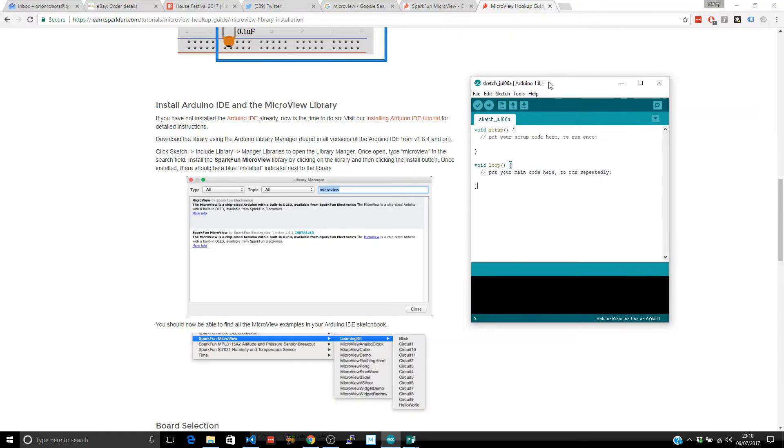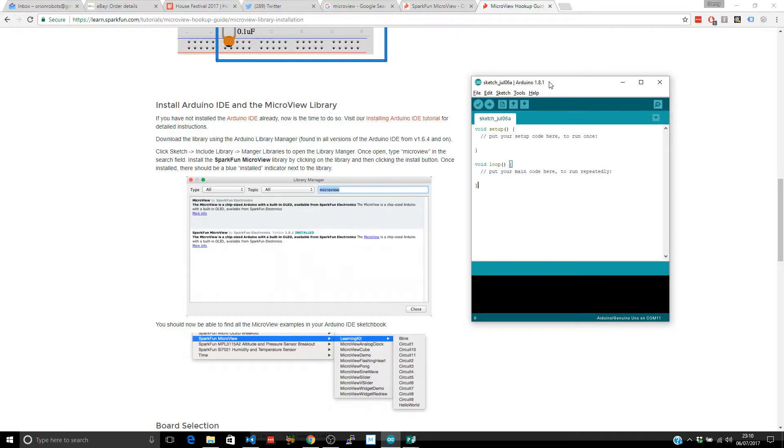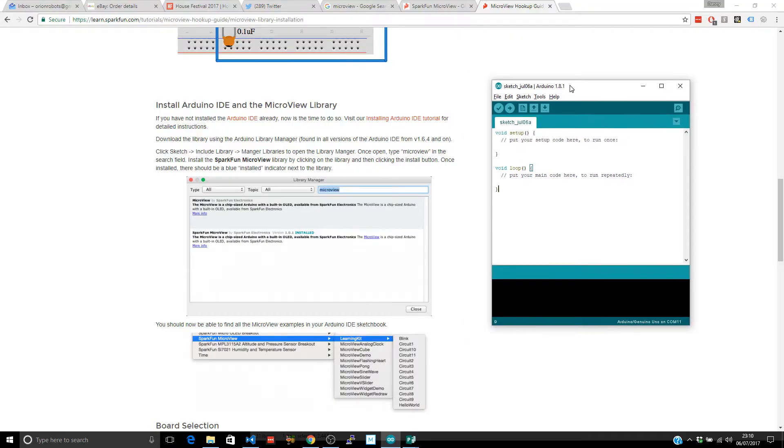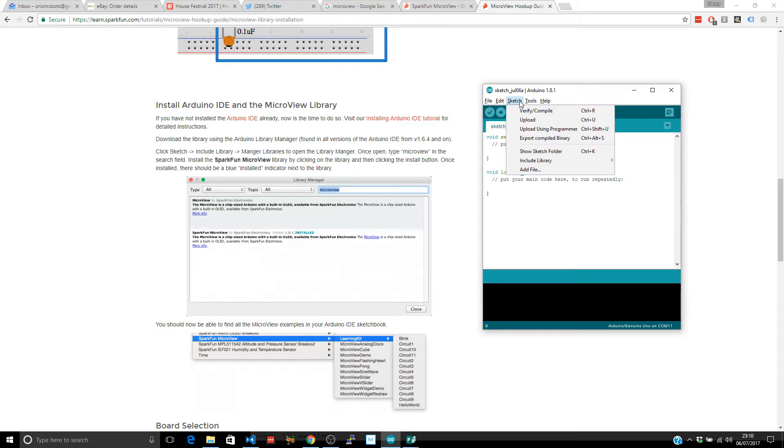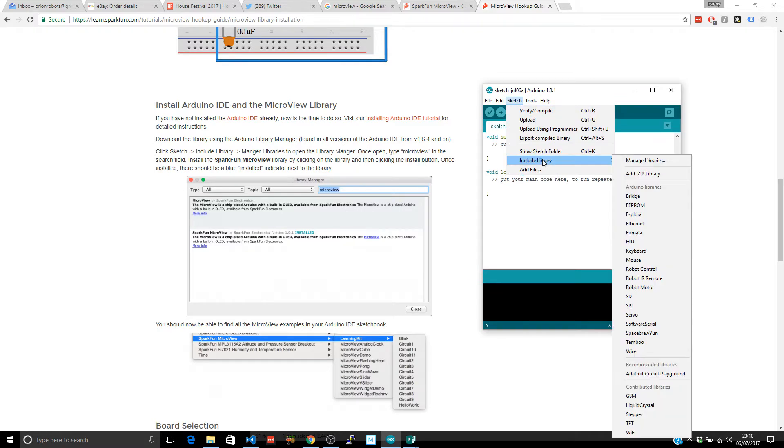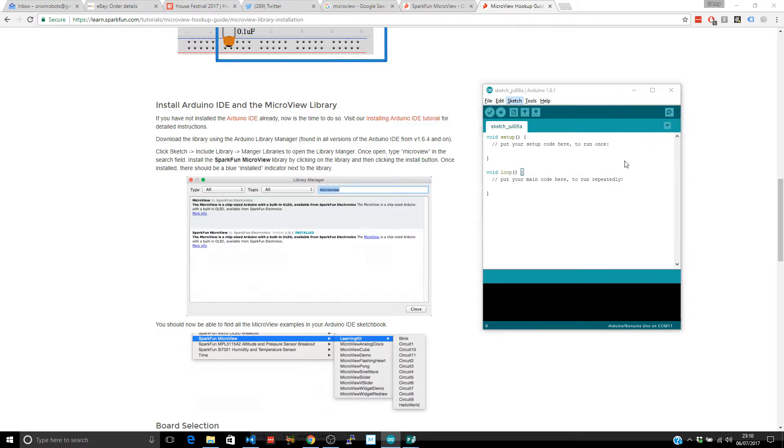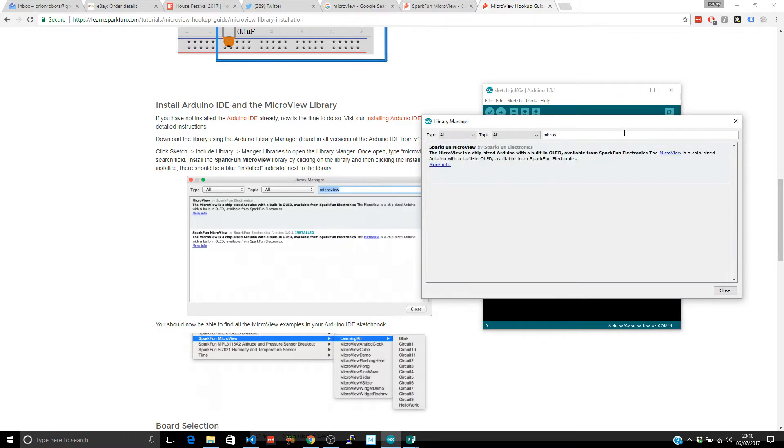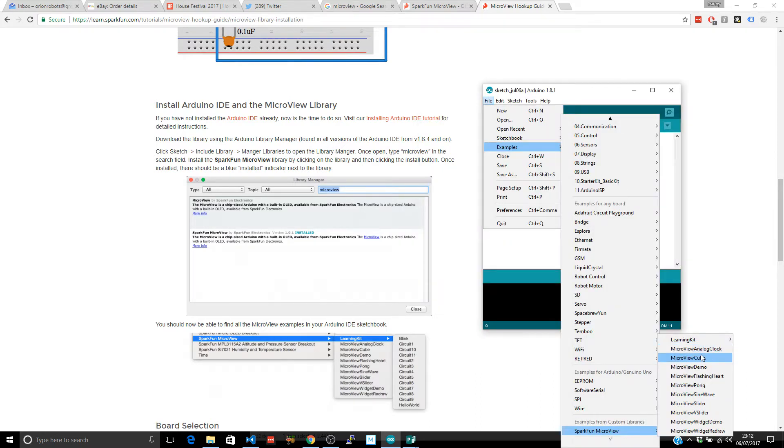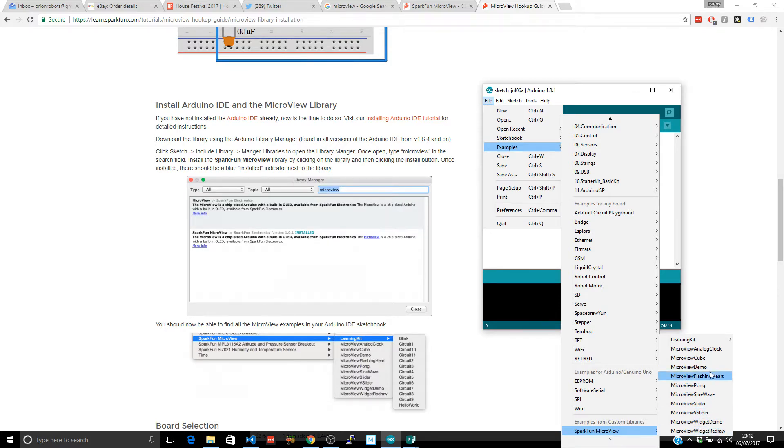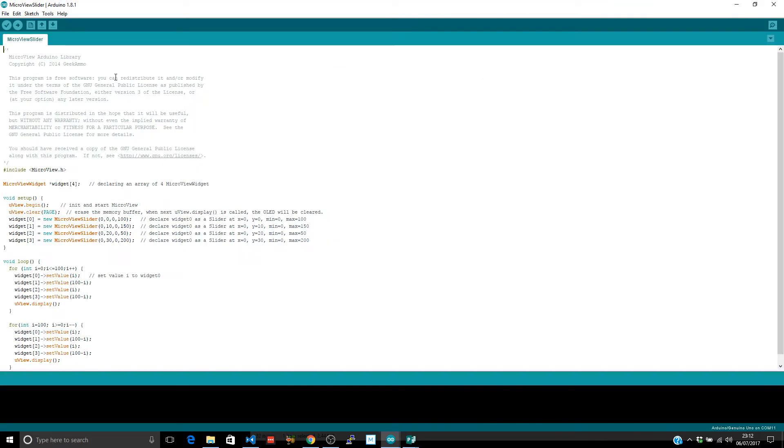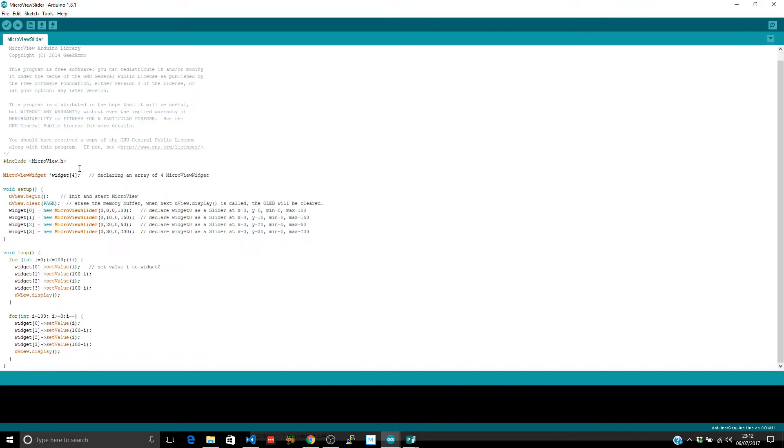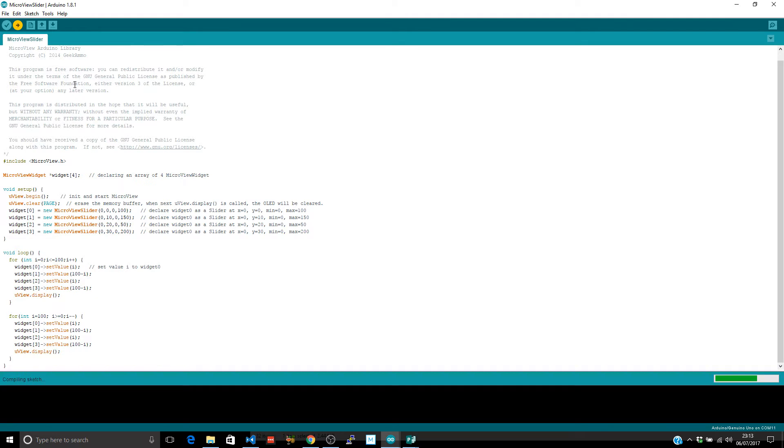The micro view has got some fairly nice Sparkfun documentation. Sketch, include library, manage libraries. A micro view, Sparkfun, micro view. So let's install that. And I'll clock, cube, demo, slider, vslider, demo widget. I guess we'll try this slider thing. A widget for micro views widgets. These vertical sliders. Well, if I can make these work and then later perhaps go and run them based upon the position of that ball, we'll get somewhere. Let's see if I can send the sketch over.